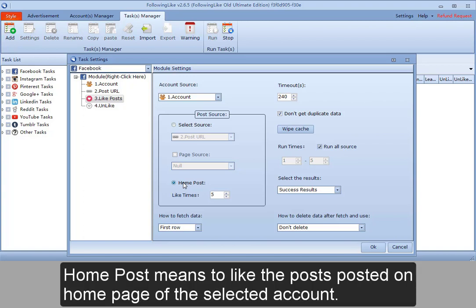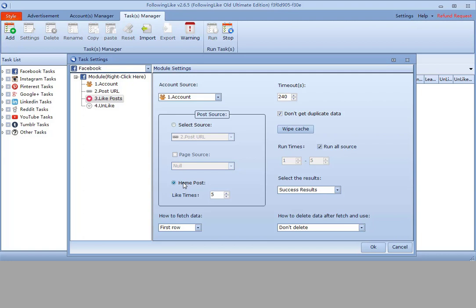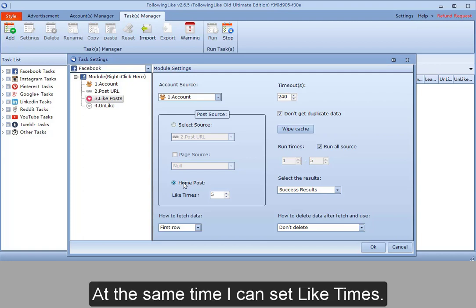Home post means to like the posts posted on the home page of the selected account. At the same time, I can set like times.